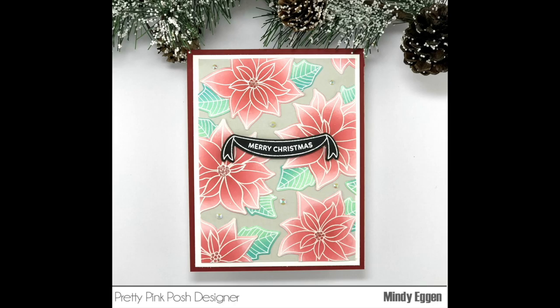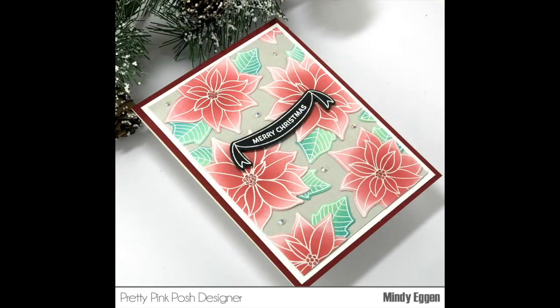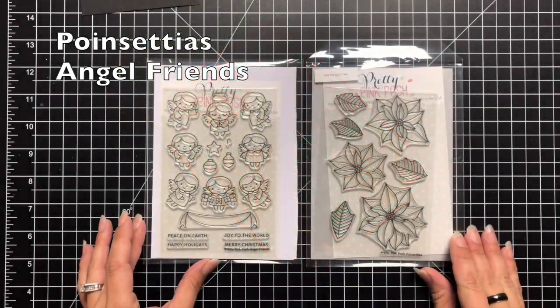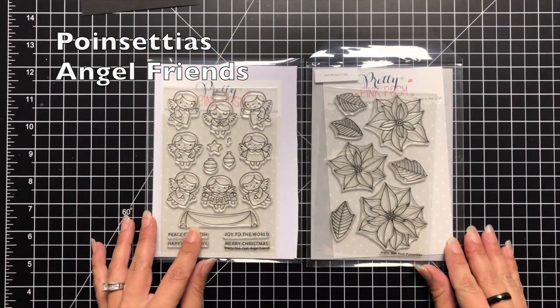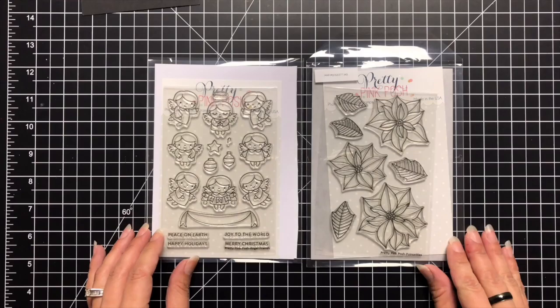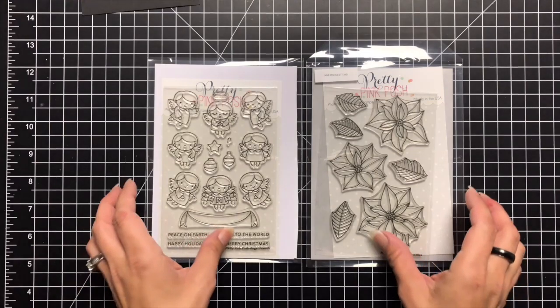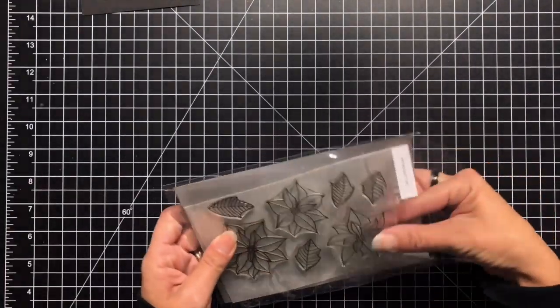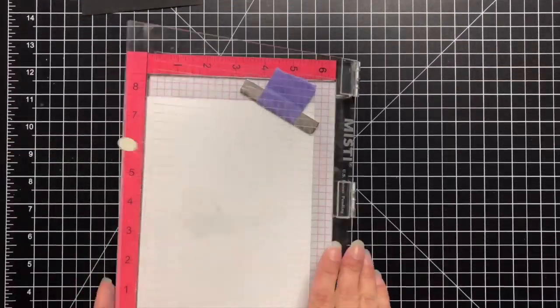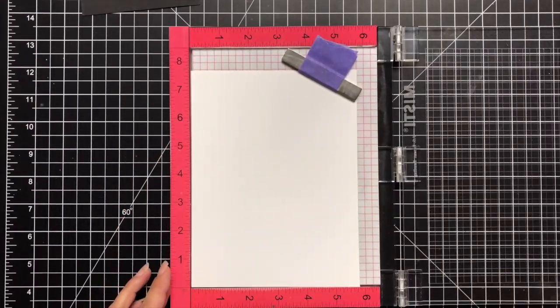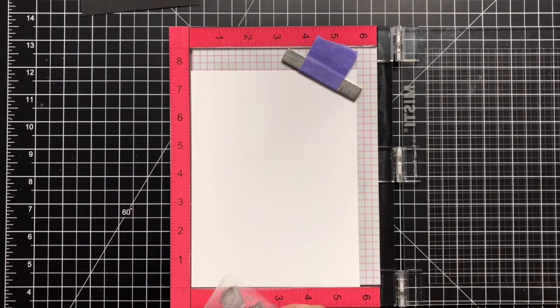Welcome everyone, Mindy here with you today. I'm going to be sharing a card that I created using one of the new stamps from the Pretty Pink Posh November 2018 release. Here is a look at the stamp sets I'll be using. The poinsettia stamp on the right is the new stamp set and I'm also going to be using something off of the Angel Friends stamp set.